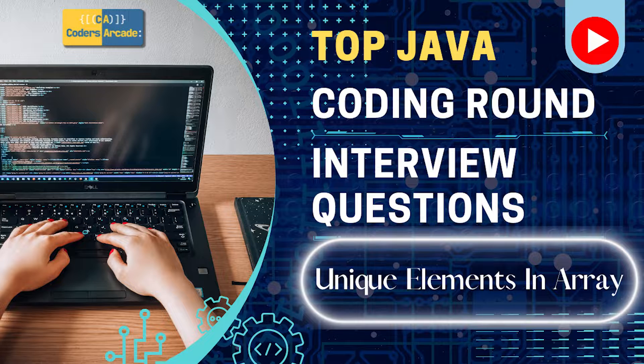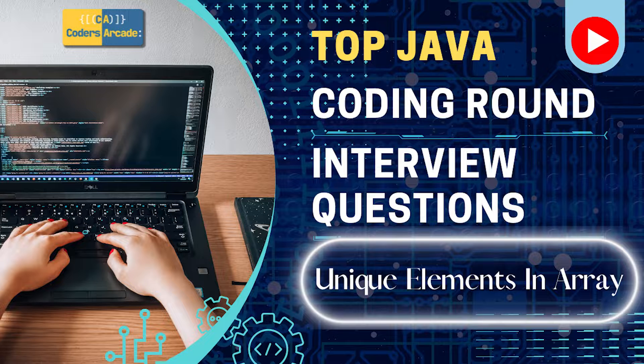So without any more ado, I will start with the new Java playlist where we'll be solving the first question today and today's question will be checking whether an array has unique elements. Let's get started.